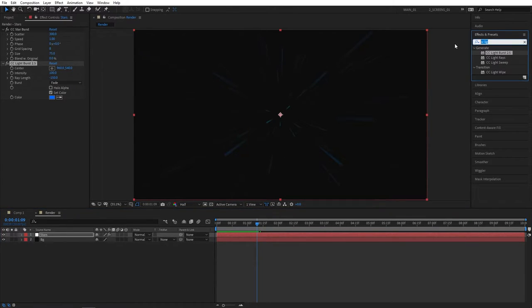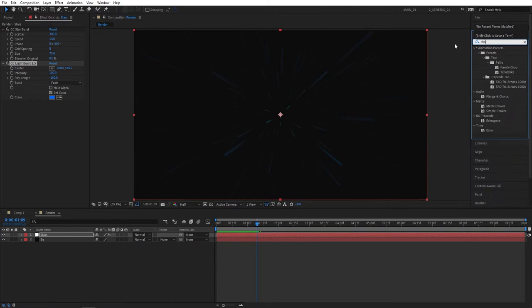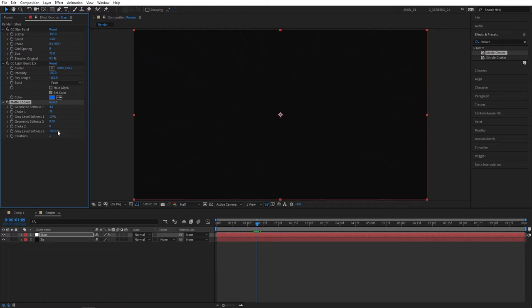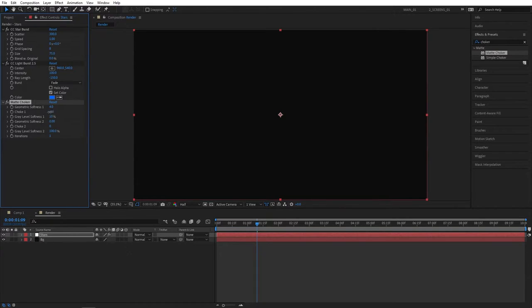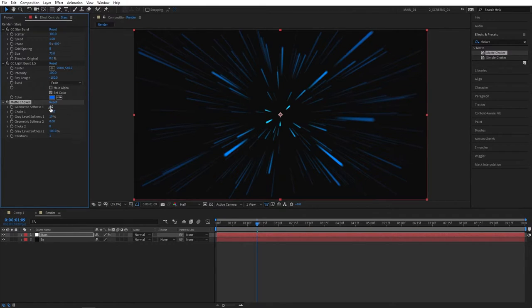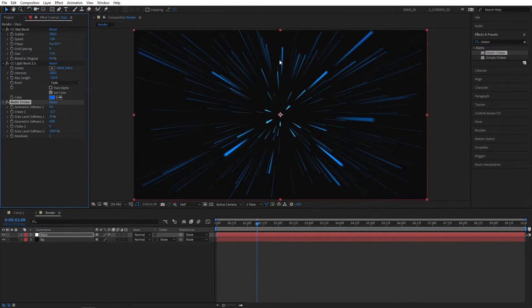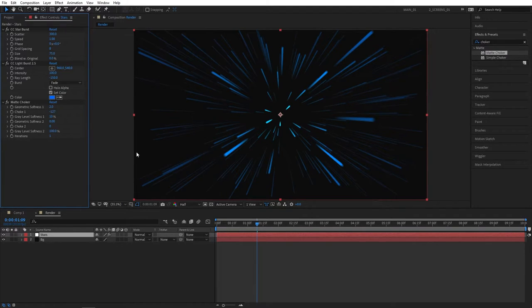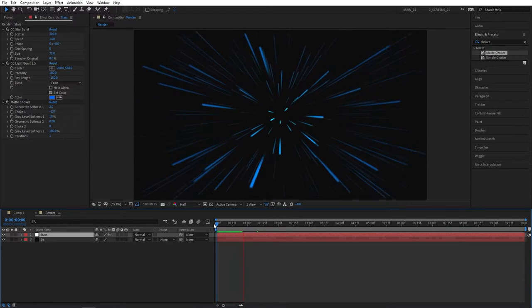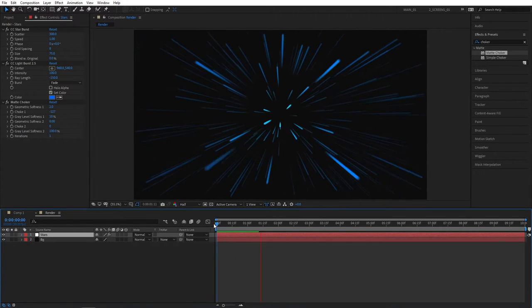So we need to brighten them up and bring them to life. For that, go to Effects and Presets and search for Choker, Matte Choker, apply this to the stars layer. And by the way, the order matters, make sure you're following the order exactly. For the Matte Choker, set Choke 1 to minus 127, that's the maximum you can go, or the minimum you can go, so all the way to the left. Also set Geometric Softness to, well, to your liking, but I'll set it to 2 so we better see the outlines of our rays.